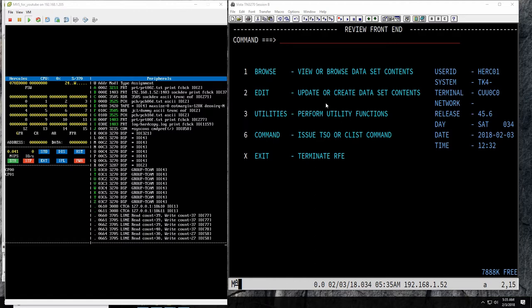A job, as we know, is an address space described by JCL. JCL describes which program needs to be executed, which resources it needs, and which constraints are going to be put on that particular job. Once you have those three things defined and you start the job, it becomes an address space executed by the MVS nucleus. The job of scanning the JCL, making sure there are no errors, and making sure resources such as data sets and tapes are available —